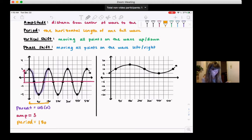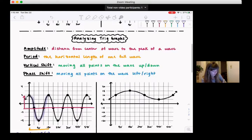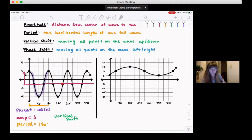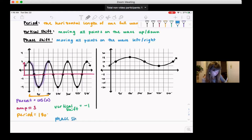Now we compare to the regular cosine for the shifts. Cosine is centered on the x-axis, going equal amounts up and down. For this graph, the middle points are shifted down one — the regular cosine middle points would be on the x-axis, but here they're down one. So this has a vertical shift of minus 1. For phase shift: regular cosine starts with its peak right on the y-axis, and this graph also starts with its peak on the y-axis, so there's no phase shift.